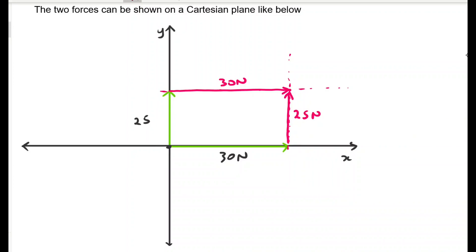The next step is to indicate the direction of the resulting force. The resulting force is drawn from the origin, just as the other two forces, and it is the diagonal of the parallelogram. This is the resulting force, which I'll name F-res.